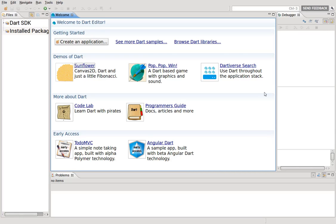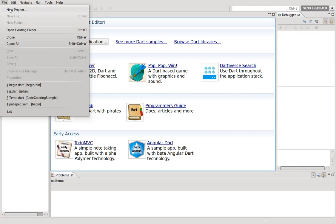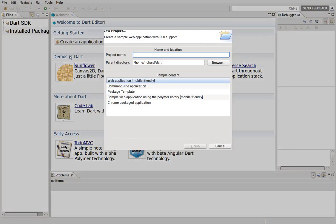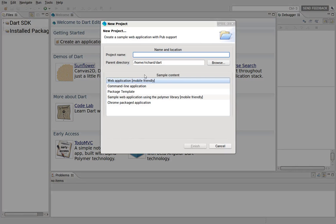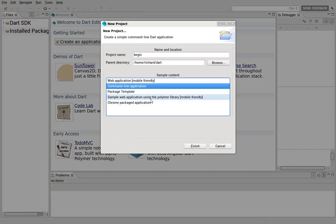Hi everyone, this is Richard. Let's start learning to program. First, we want to go through the basic structure of a program in Dart. Let's go to File, New Project. Let's just type 'begin', command line application.